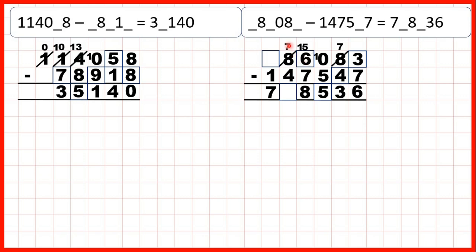So now 7 minus 4 is 3, and then we just have something minus 1 with 7 as our answer, so this digit here must have been an 8.